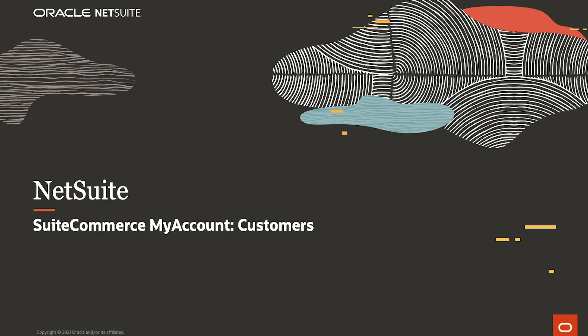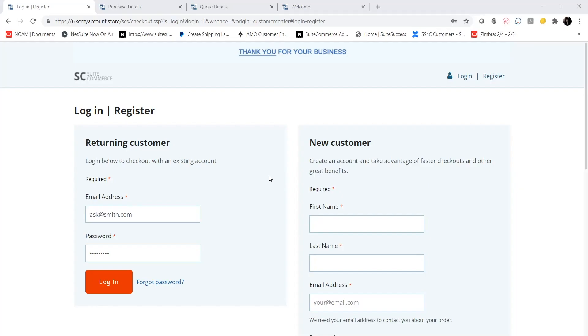Welcome to the demonstration of NetSuite SuiteCommerce My Account. In this video, we will explain how a customer uses the My Account self-service capabilities. Starting on the SuiteCommerce My Account home screen, I will log in as Smith Supplies.